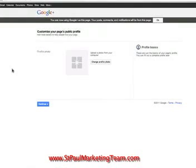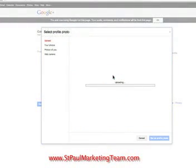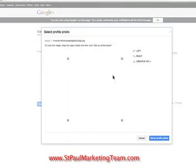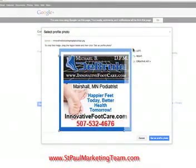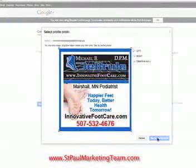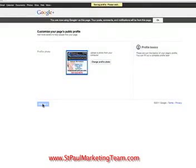This is where you can customize your page's profile picture. As you can see, nothing is on here, so you would select the change profile option. What's really nice about Google Plus is that you can just drag it on there — that's the design I just created. Make the edges go out, click set a profile picture, and hit continue.